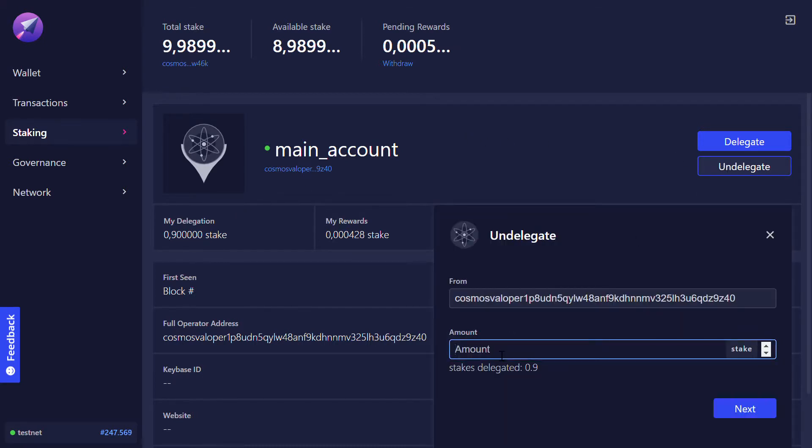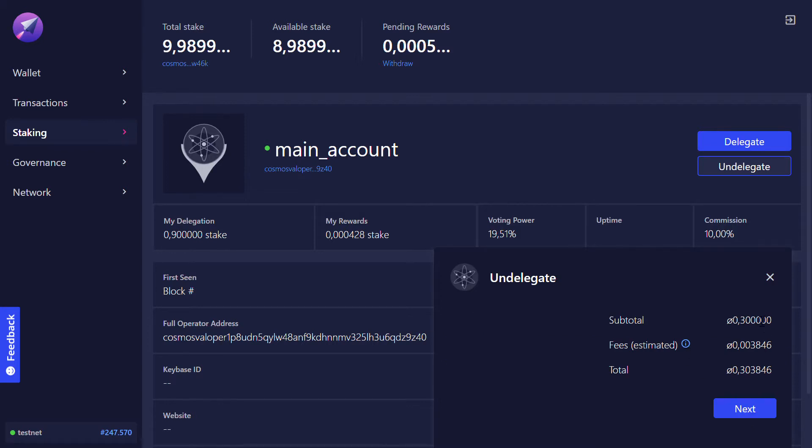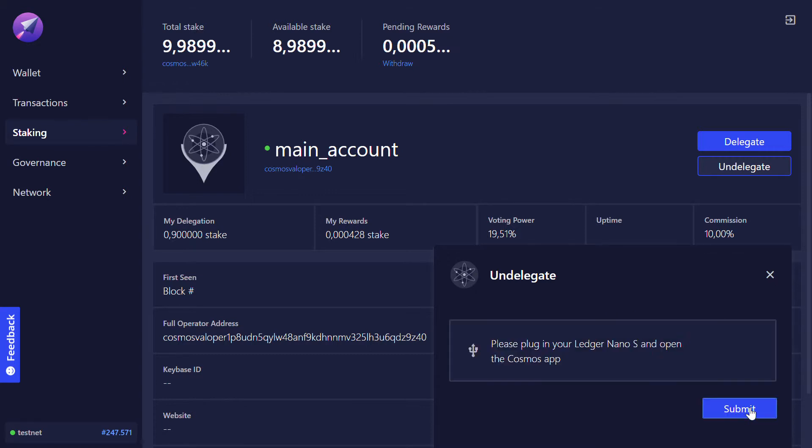We undelegate 0.3 atoms and we click on next. We see the fees that apply to this transaction. Click on next.